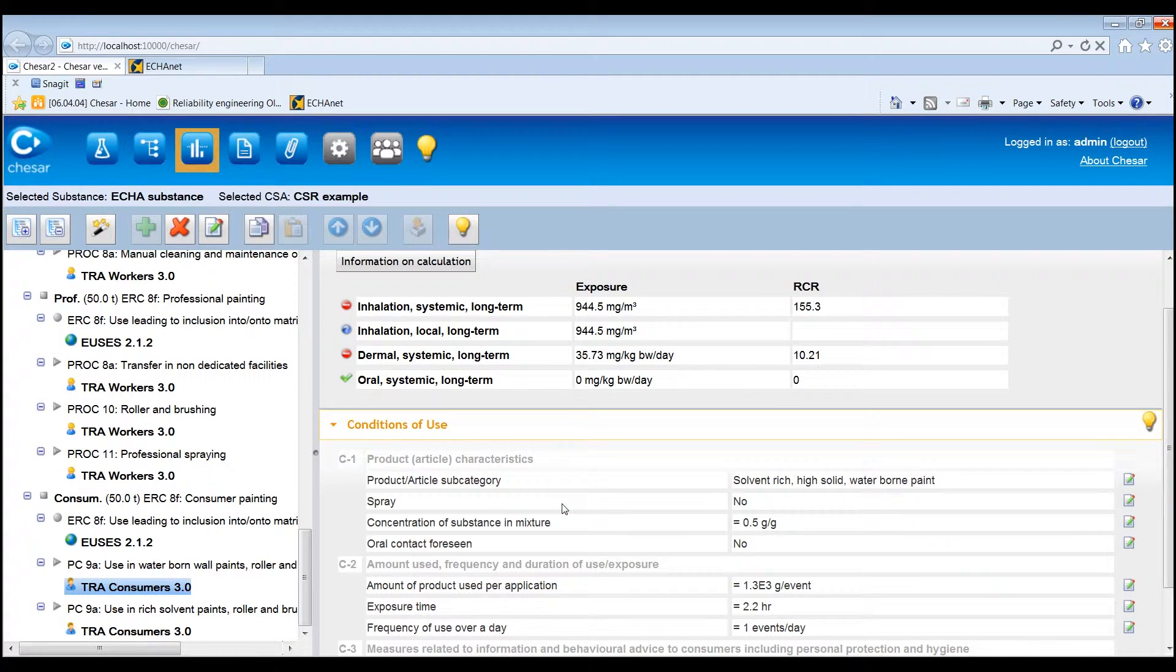By selecting an E-USES assessment for an environmental contributing scenario, the following information can be checked on the right-hand side of the screen: the release estimates, the exposure and risk characterisation ratios for the different compartments covered by the exposure estimation tools and for man via the environment.